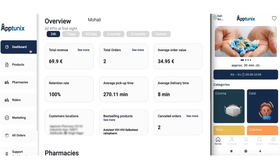Let us commence with the dashboard. The dashboard is a mirror image of the application and the admin can view each and every detail as well as data in a very systematic manner. You will have a clear view of the total revenue, the total orders, the average order value, the retention rate, the average pickup time, the average delivery time, the customer's locations, the best-selling products, as well as the cancelled orders.